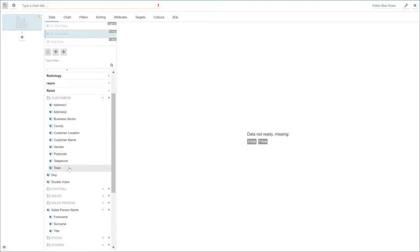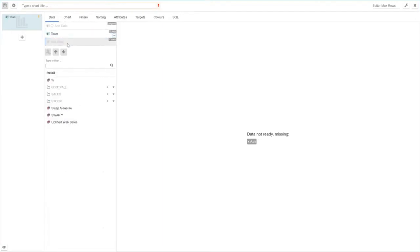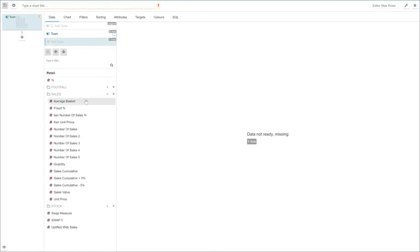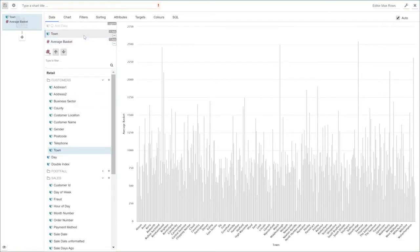In this case we're going to build a bit of information around a customer. We'll have a look at some information to do with perhaps what they are buying as an average basket size by town. See if there's any variance in that. There's nothing particularly standing out there.